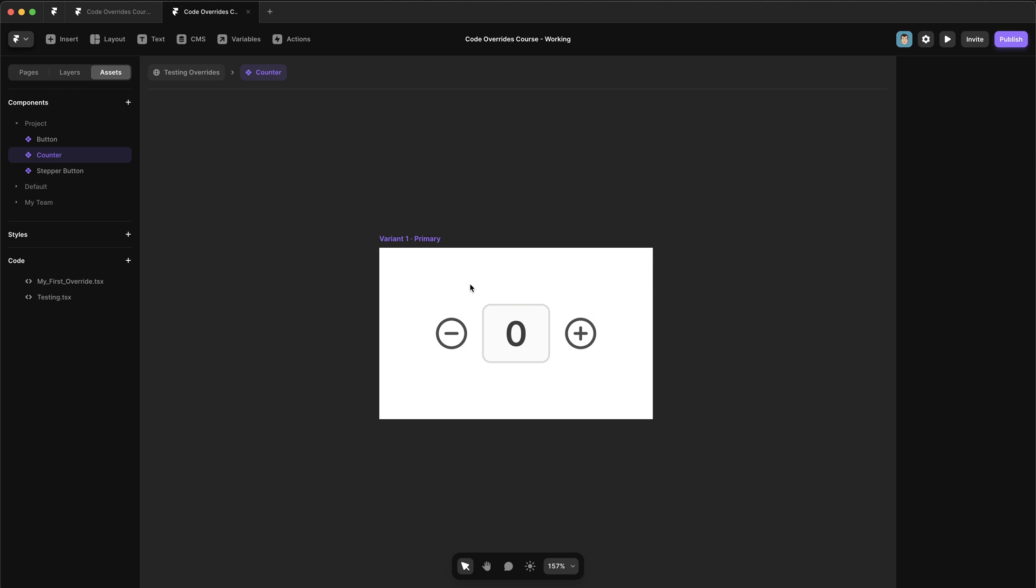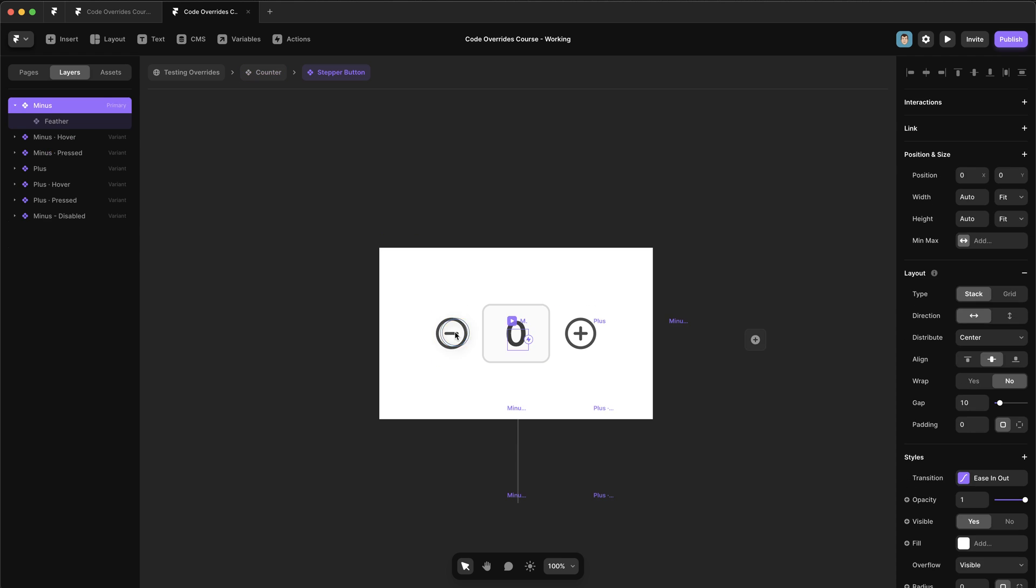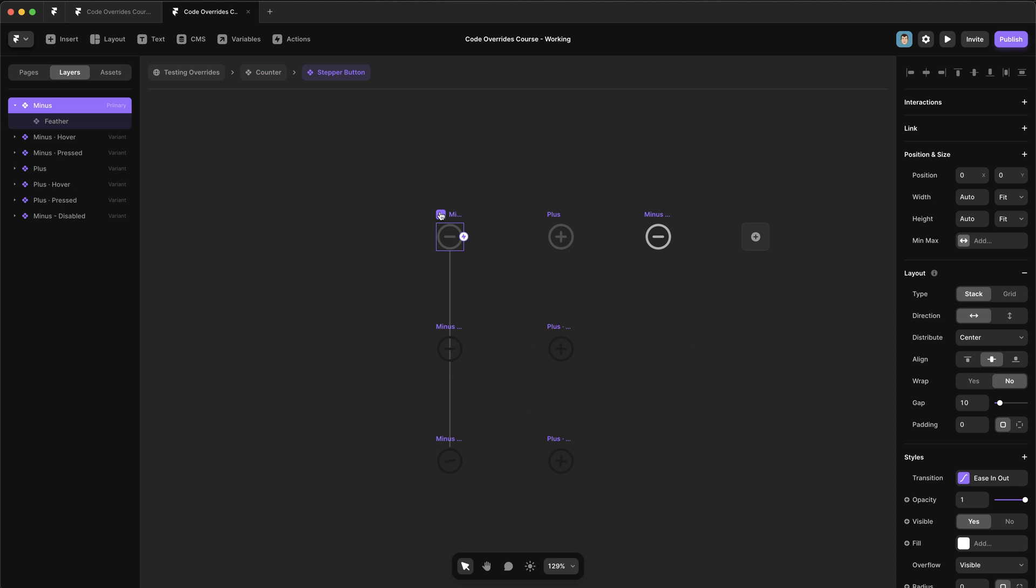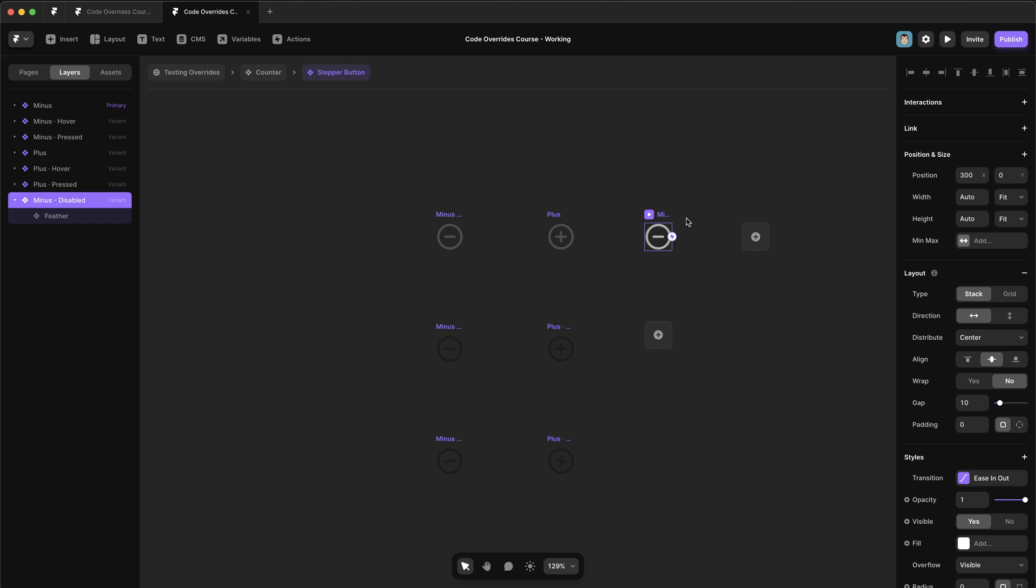Now these icons are actually components themselves. So we click into these, you can see that we have a couple of variants. So we have minus and some hover and click states for that. And then we have plus and some hover and click states for that. But we also have this minus disabled variant, which we'll want to display when the counter gets to zero.